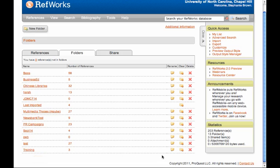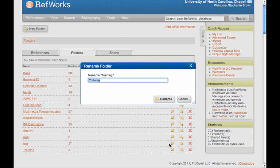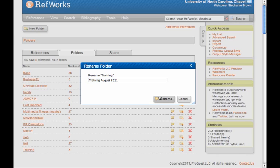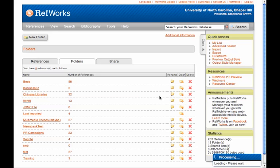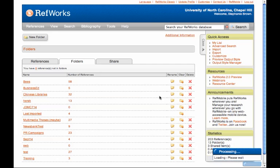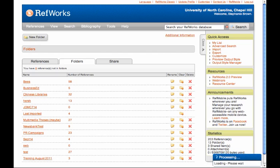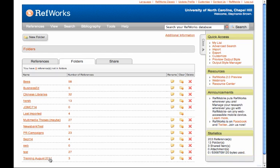If I want to rename it, I can go to this first icon that says Rename Folder. We'll call it August 2011 and rename. It's processing, and now it's been renamed.